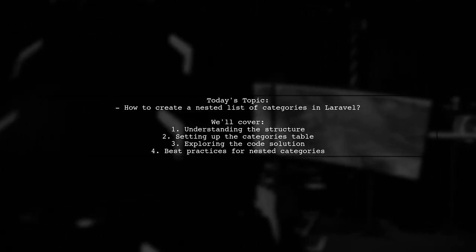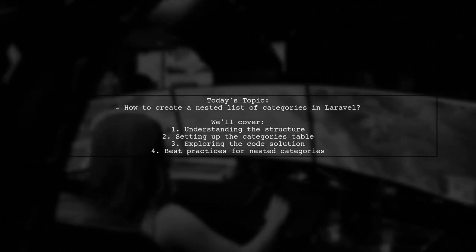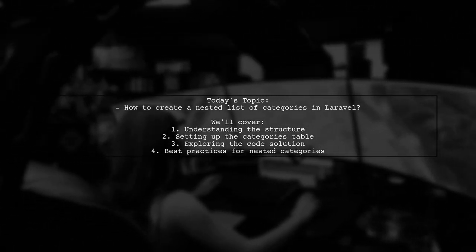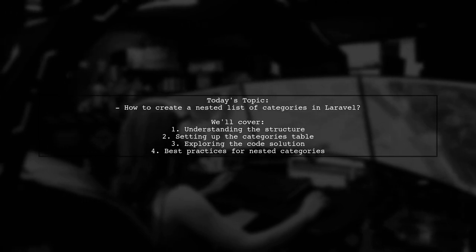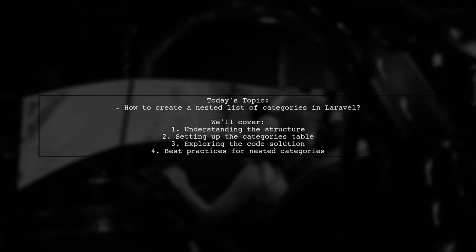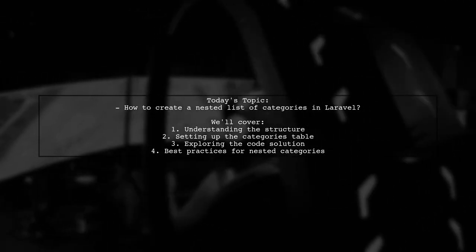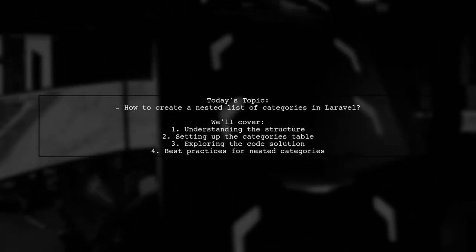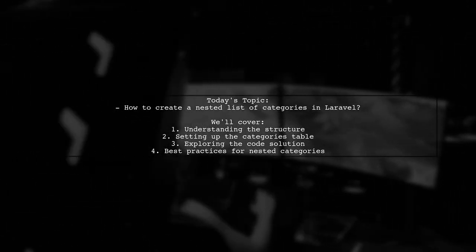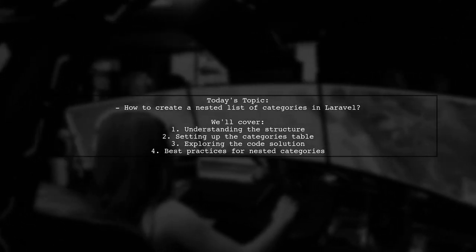Our viewer wants to create a structure that looks like this: a main category like PHP, with subcategories like Laravel and its versions. We'll explore how to set this up using a categories table with fields for ID, name and parent ID.